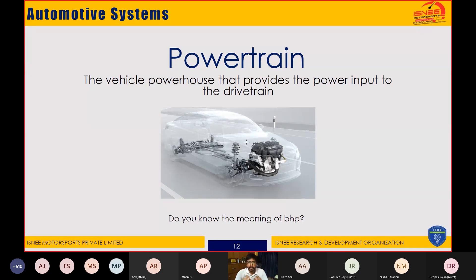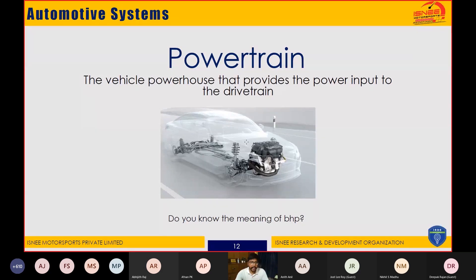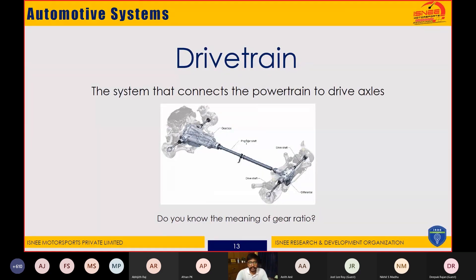The engine or motor provides power to the drivetrain or transmission unit, and then it goes to the wheels. We will discuss how that is done. The drivetrain makes use of drive axles, gearboxes, a transmission unit, a differential, and sometimes a propeller shaft. This system connects the powertrain to the drive axles.